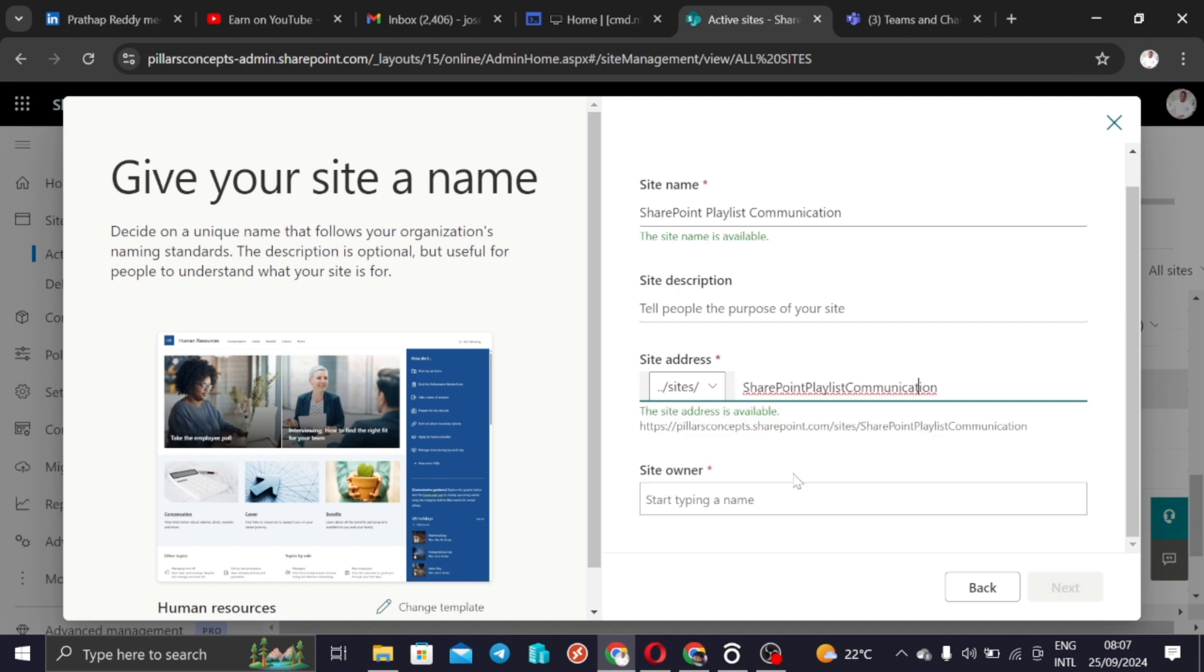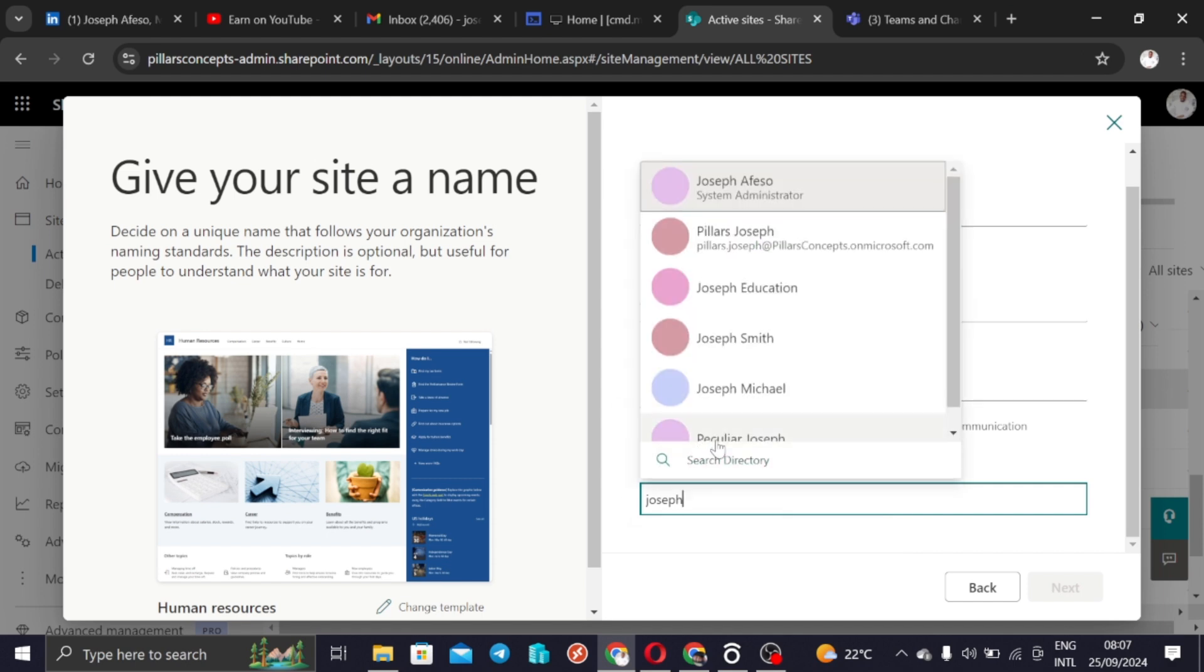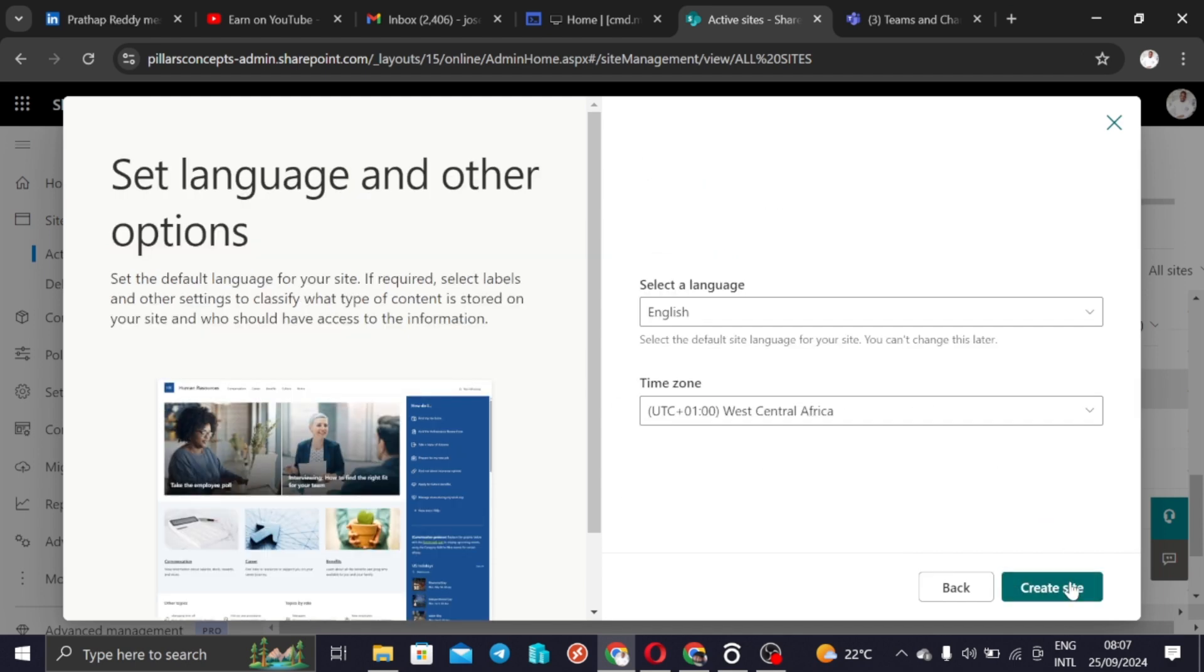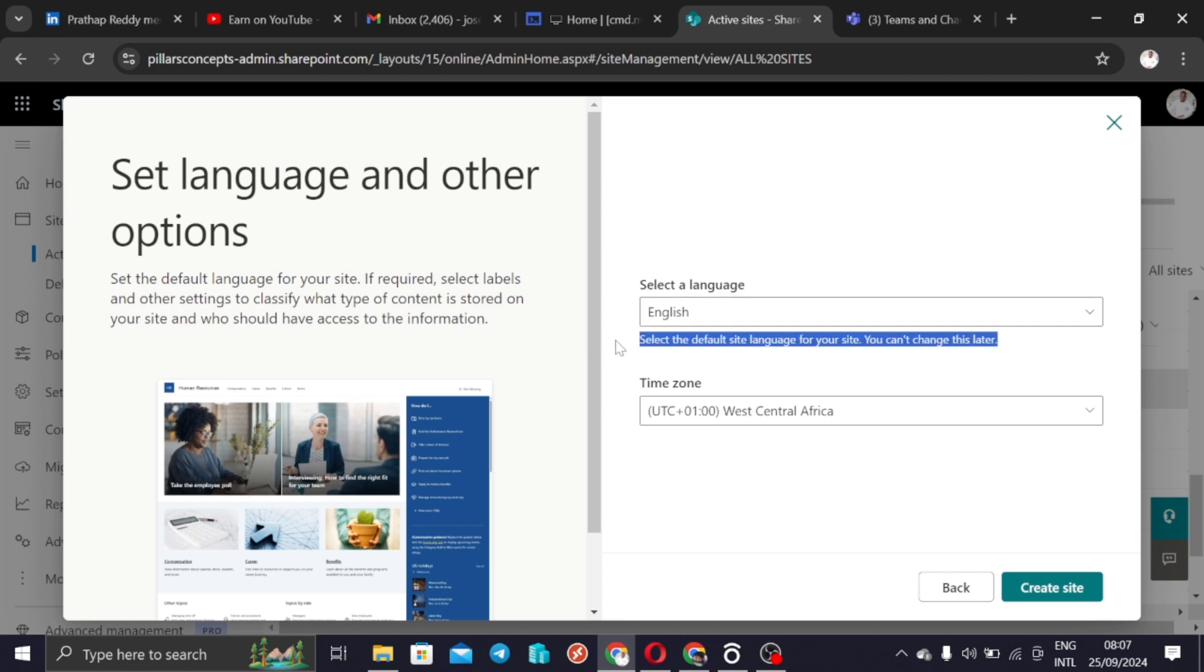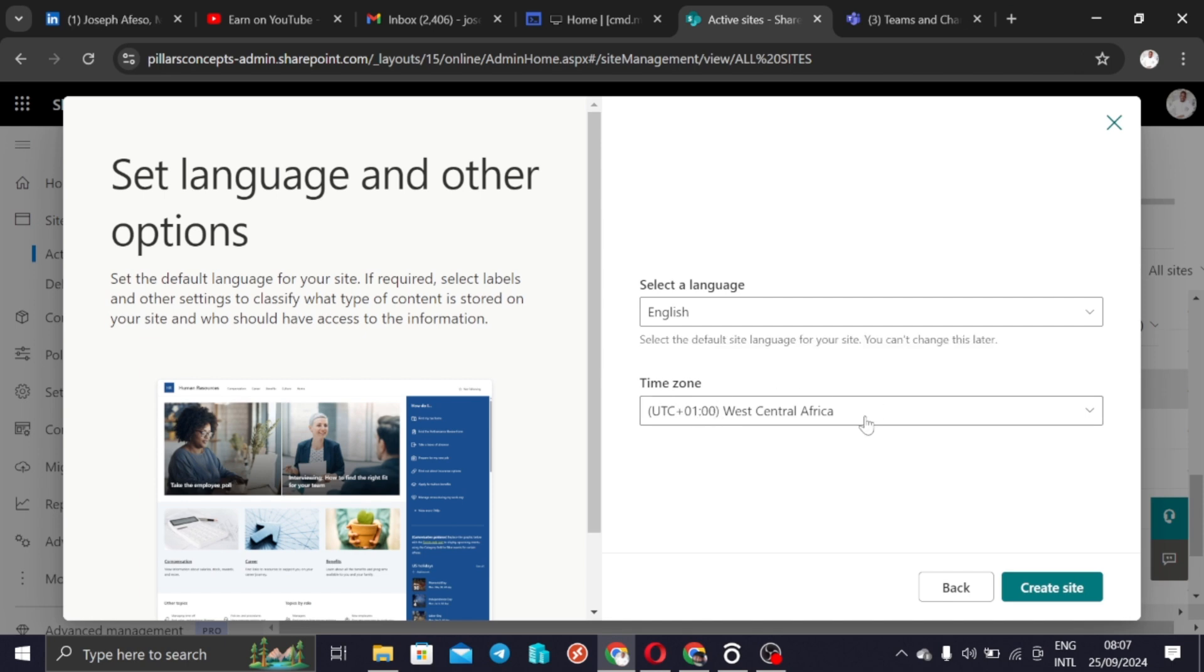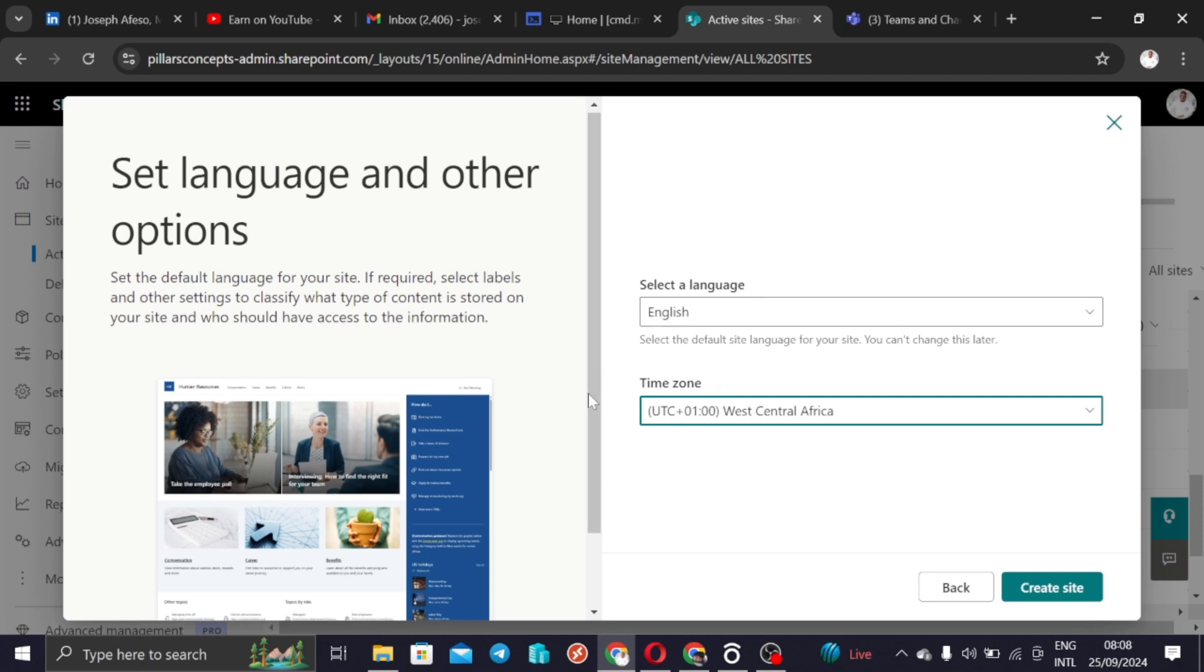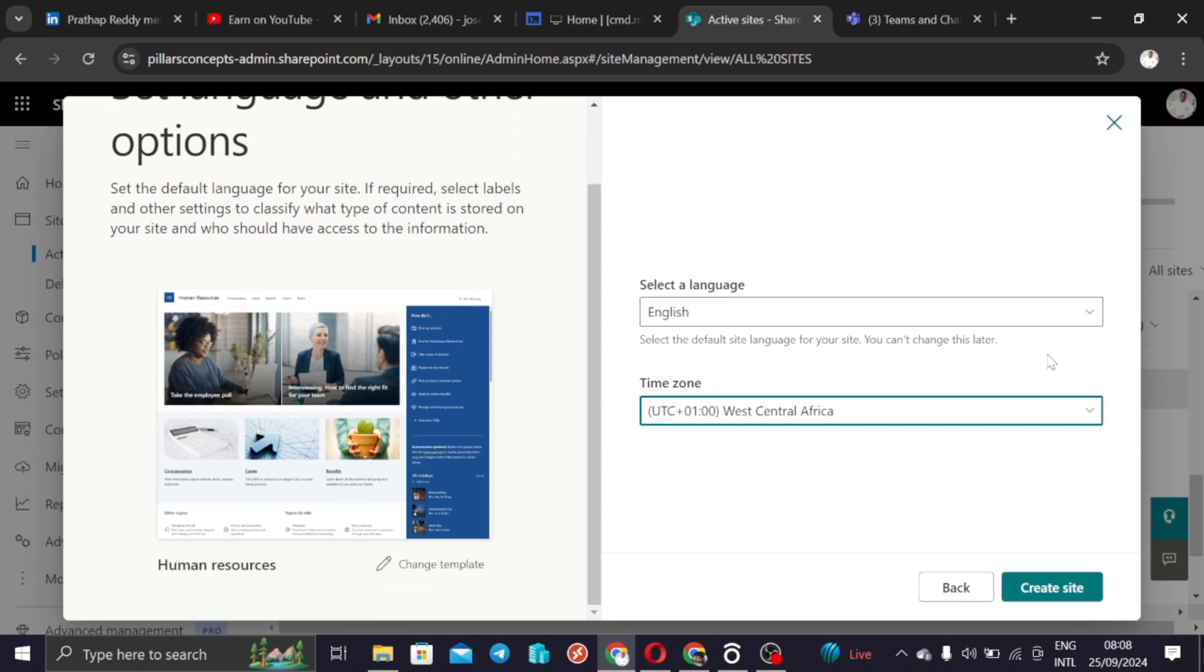Who is the site owner? Just the same thing that we did in the previous one. I can also just bring myself up as the site owner and then I just put myself here. Then again, language. It is saying select the default site language for your site. You can't change this later, so you have to be aware that you cannot change your site language when you have created the site. Even though you can change the time zone, you can't change the language of the site when it is already created.